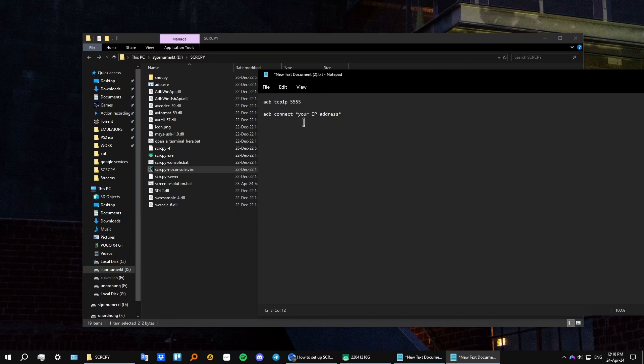Input this adb connect and then after that, after space, input your IP address with numbers. So open up your command prompt as administrator. Let me do that.